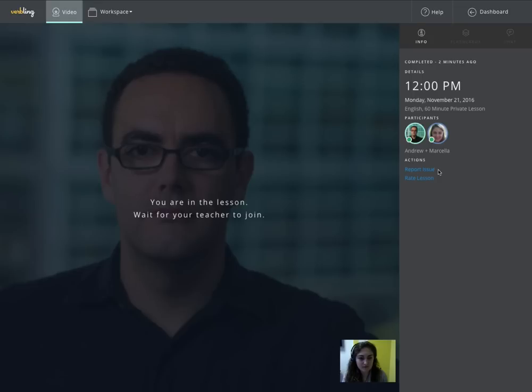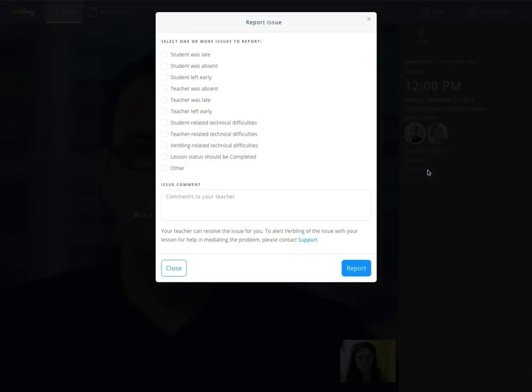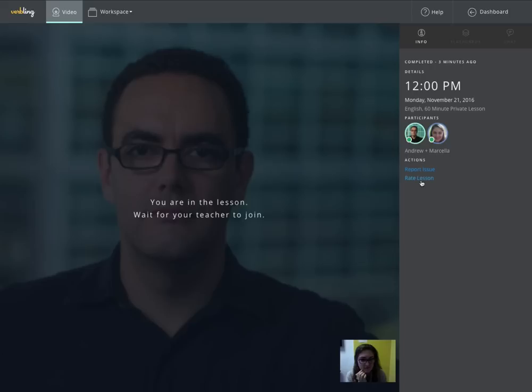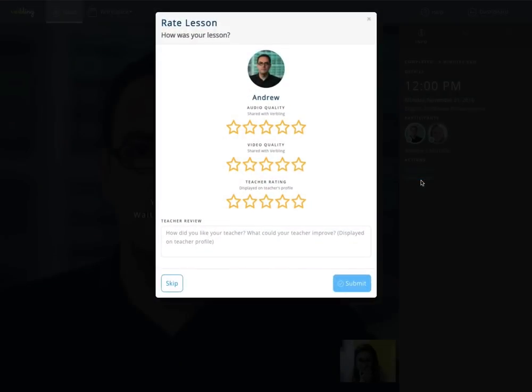And when the lesson is complete, I can report an issue with my lesson if any issue occurred. Reporting an issue sends a notification to your teacher who can then resolve your issue. You can also rate your lesson. Ratings are divided into three categories: your audio rating, your video rating, and your teacher rating.